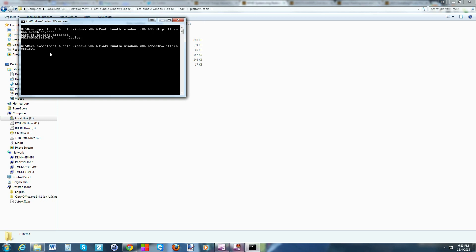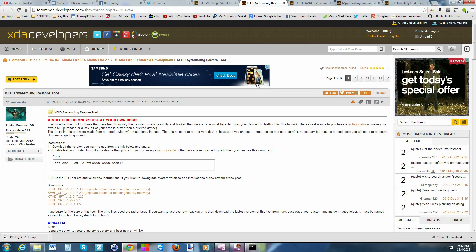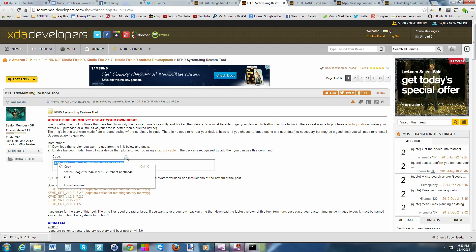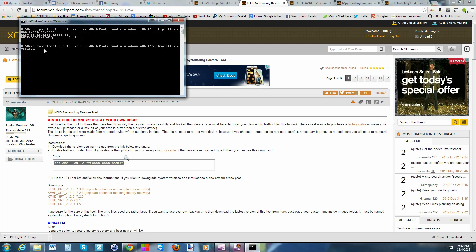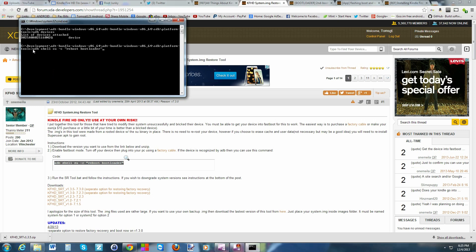Once you have that, if you want to get into fastboot mode, it is quite simple. I'm going to pull up a link that I have right here and just copy this over. The command is 'adb shell su -c reboot bootloader'.